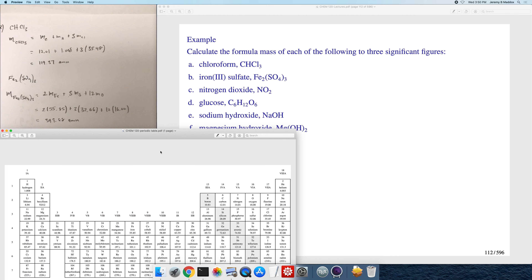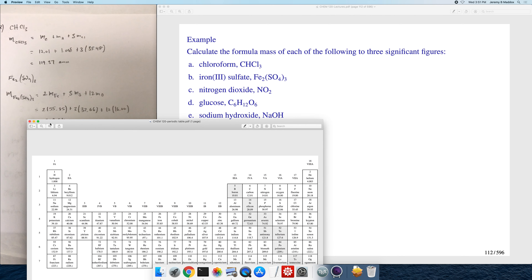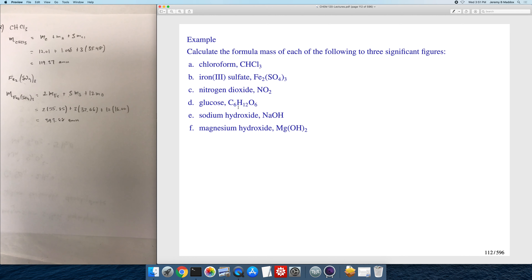This is something you need to be very good at. You need to be able to calculate the molecular mass or the formula mass for any given chemical formula, and you need to be able to do it without thinking too hard about it, because this is usually the first step in the more complicated problems we'll go through in the coming lectures. I'm going to leave these other exercises for you to try, and we'll move on to the next topic.